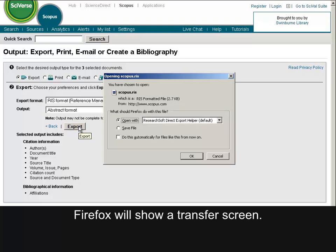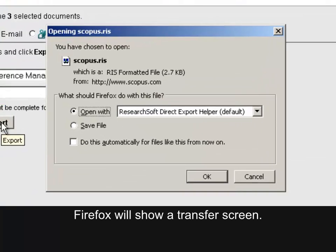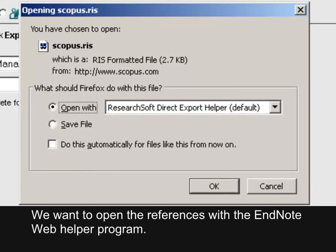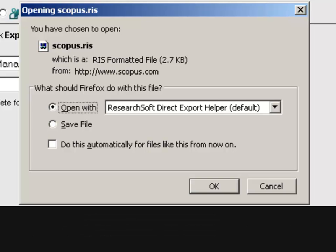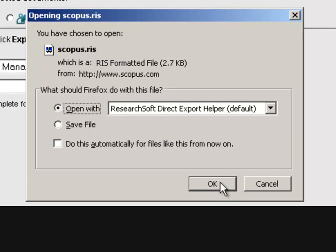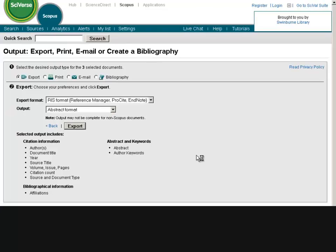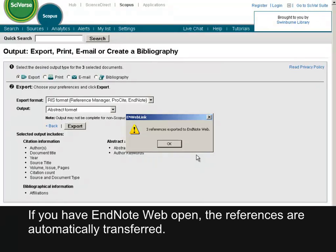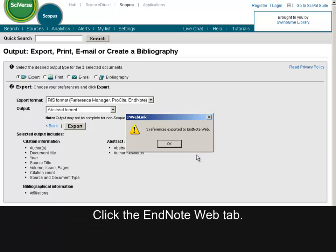Firefox will show a transfer screen. We want to open the references with the EndNote Web Helper program. Click OK. If you have EndNote Web open, the references are automatically transferred. Click the EndNote Web tab.